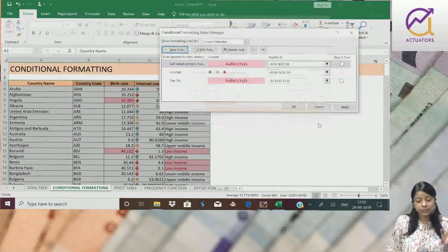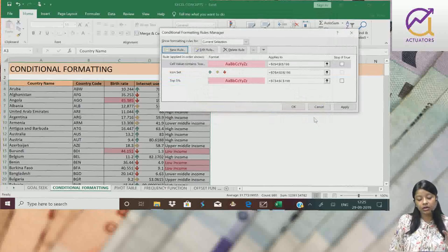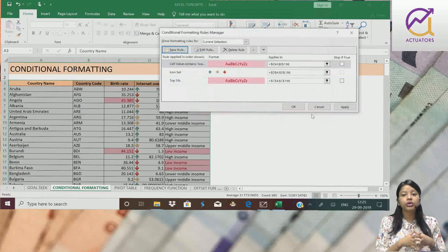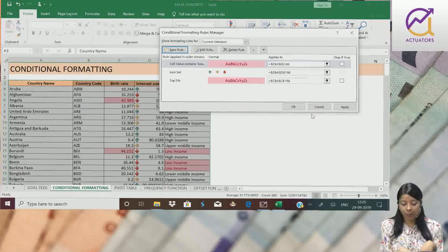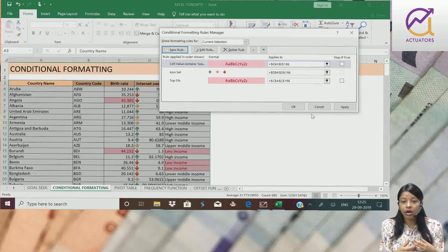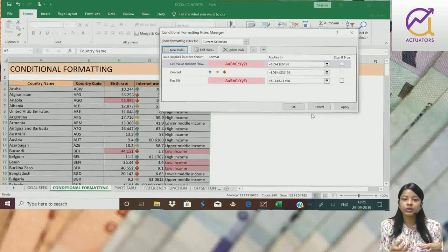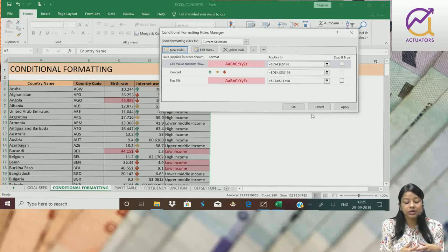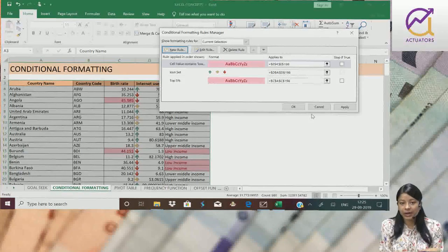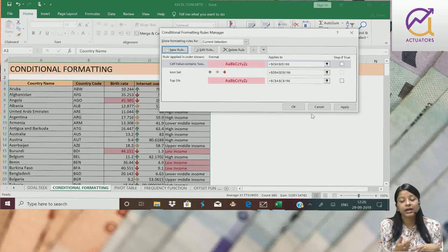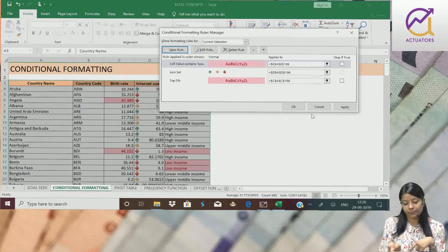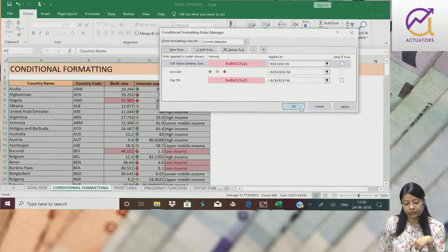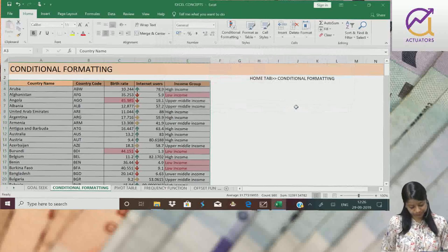This was the basic video on how to use conditional formatting and make your data more interesting, so that the person who is using your data, the person who is interpreting your data, can interpret it in a better way. Thank you.